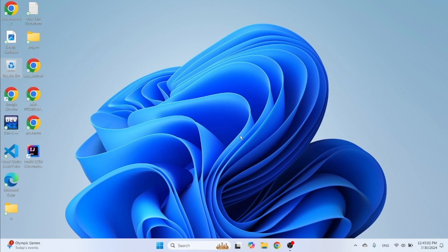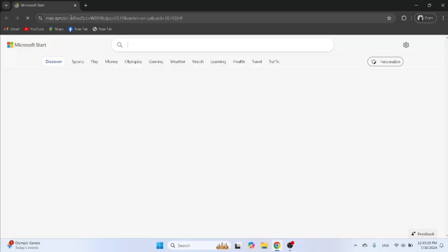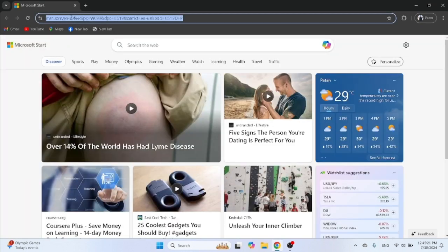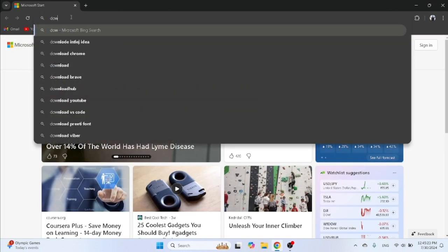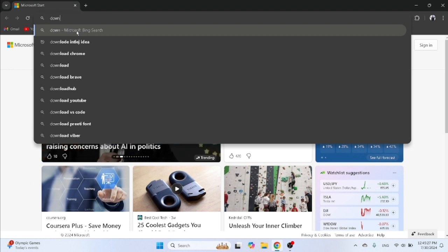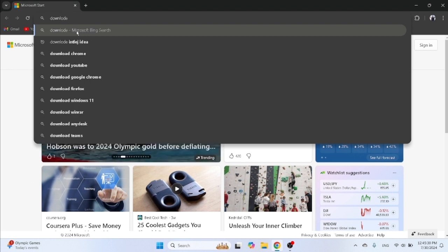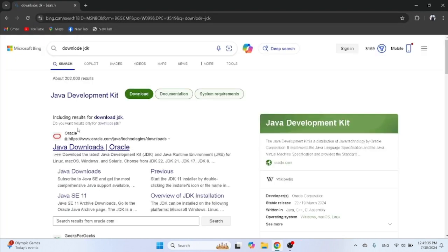How to install JDK file for Java programming language in your PC. Open your browser, I will open Google Chrome here, then search here 'download JDK'. Then enter, then click on first site.